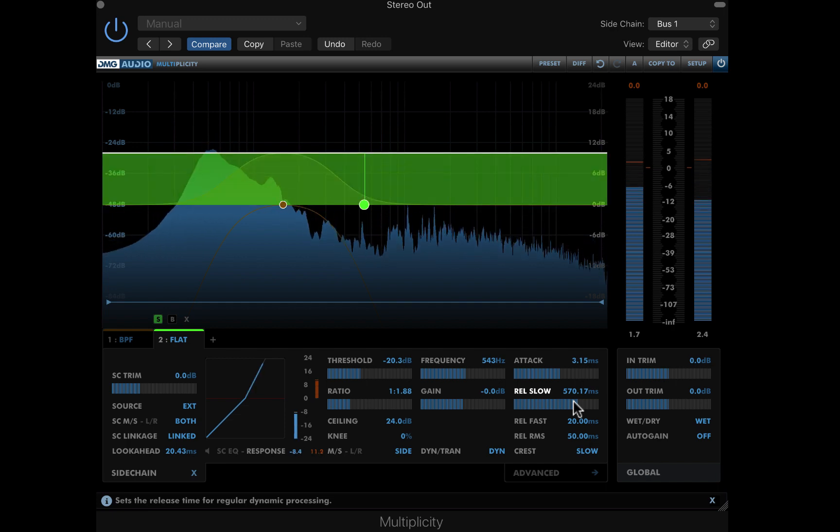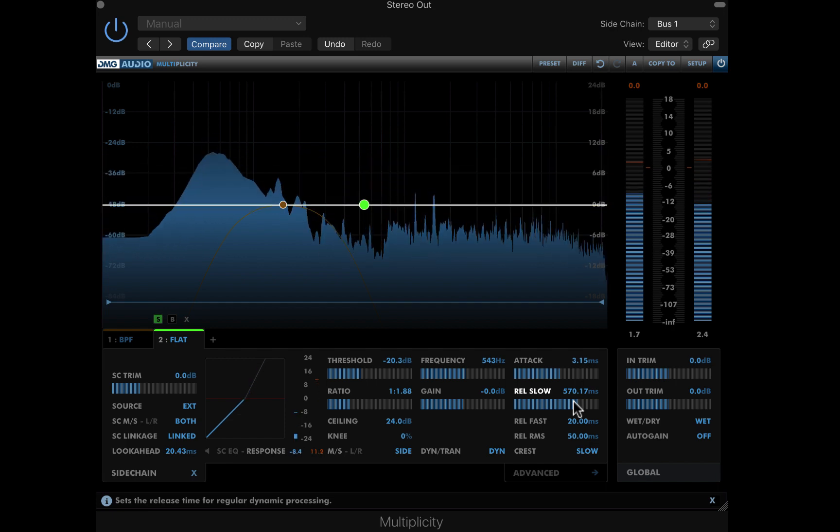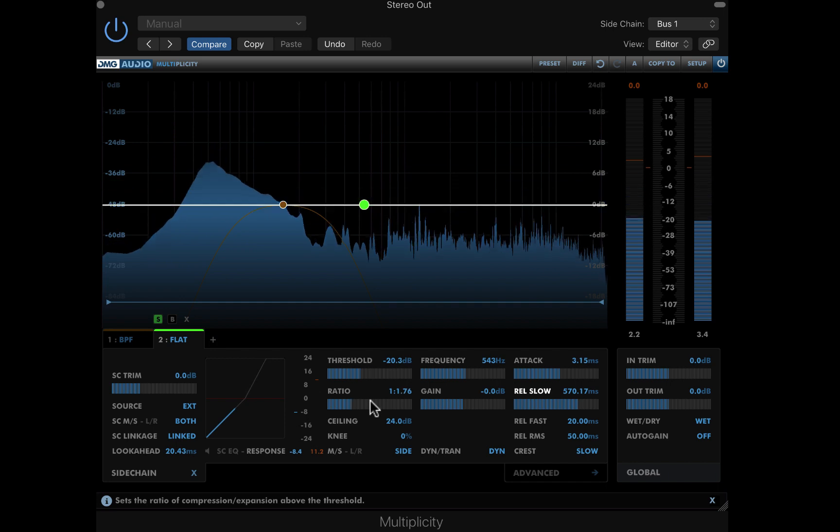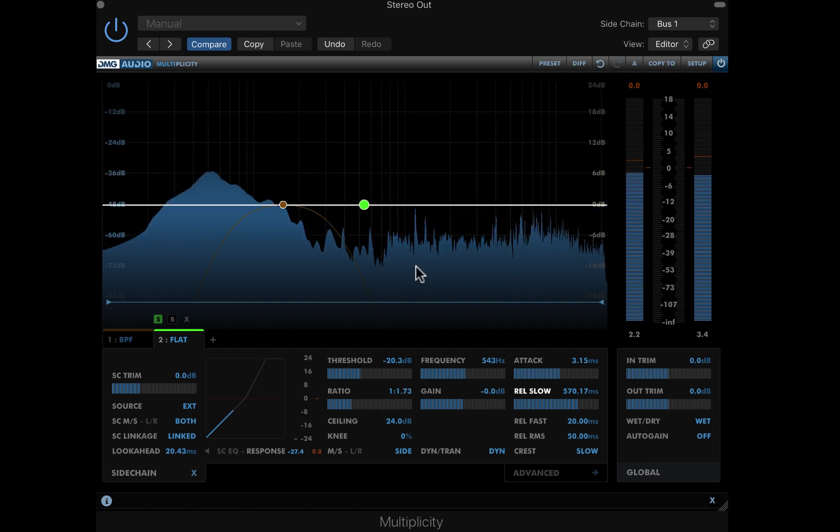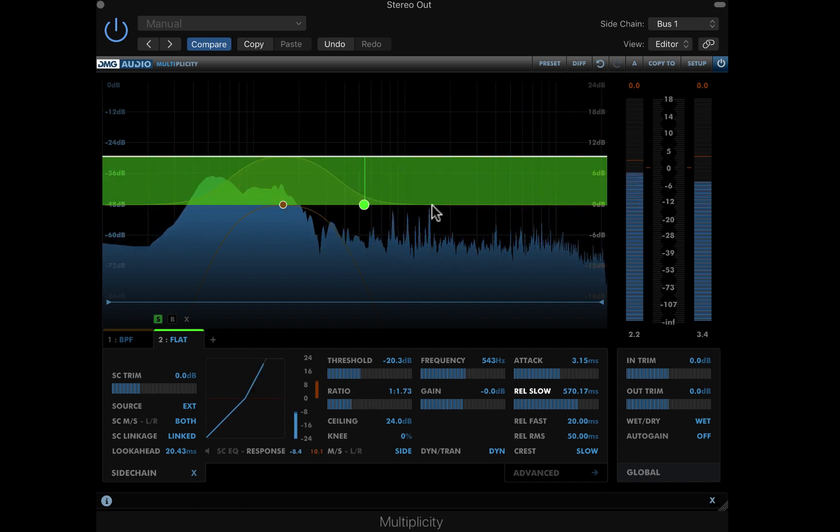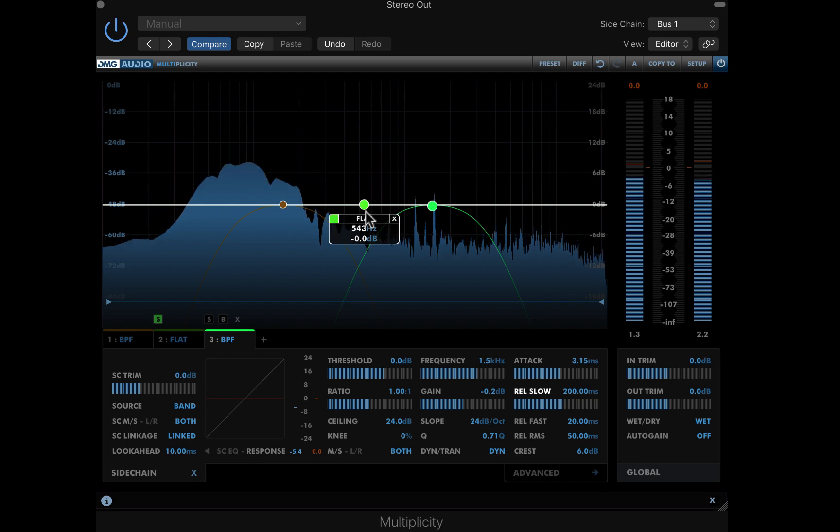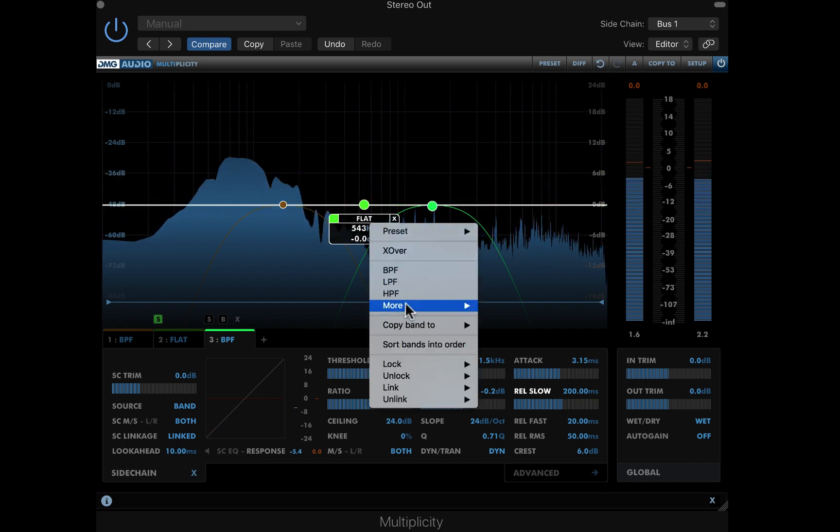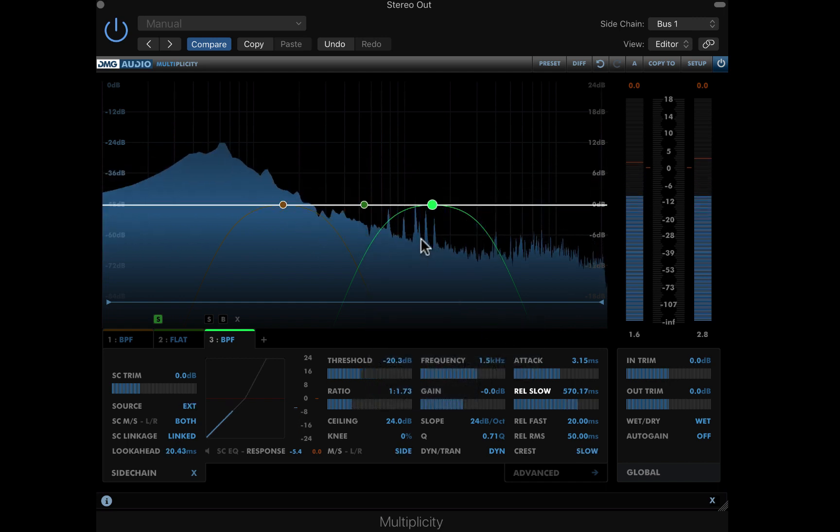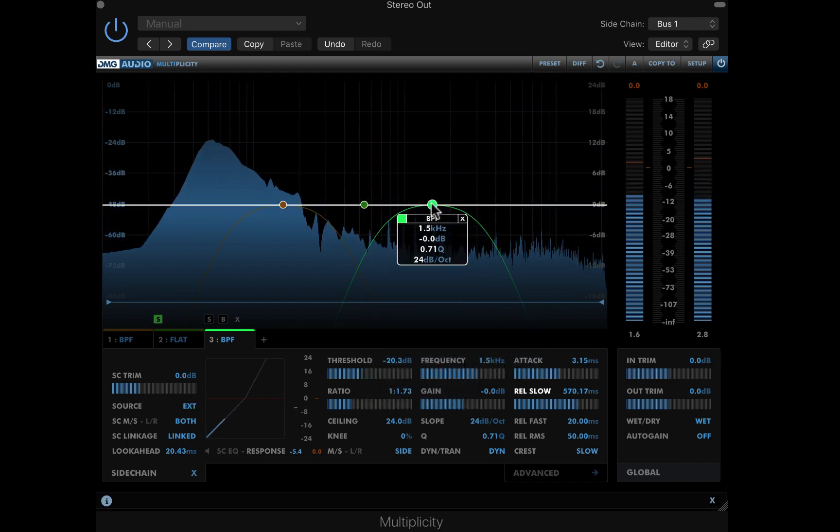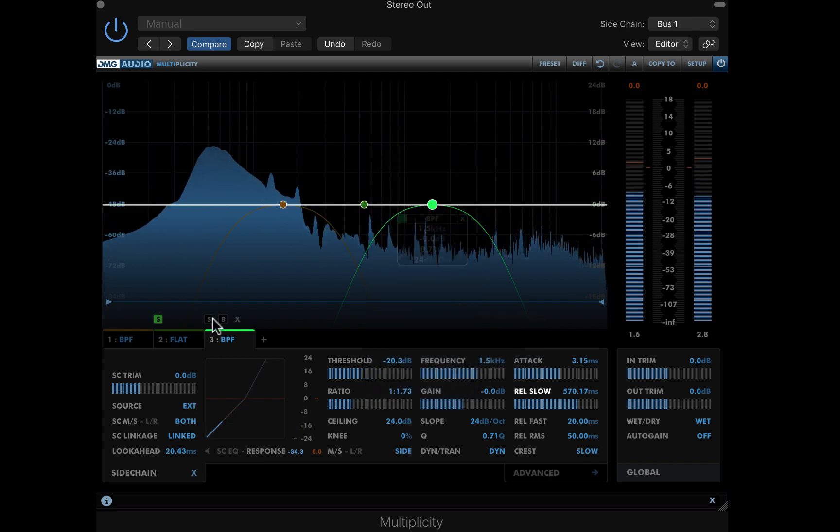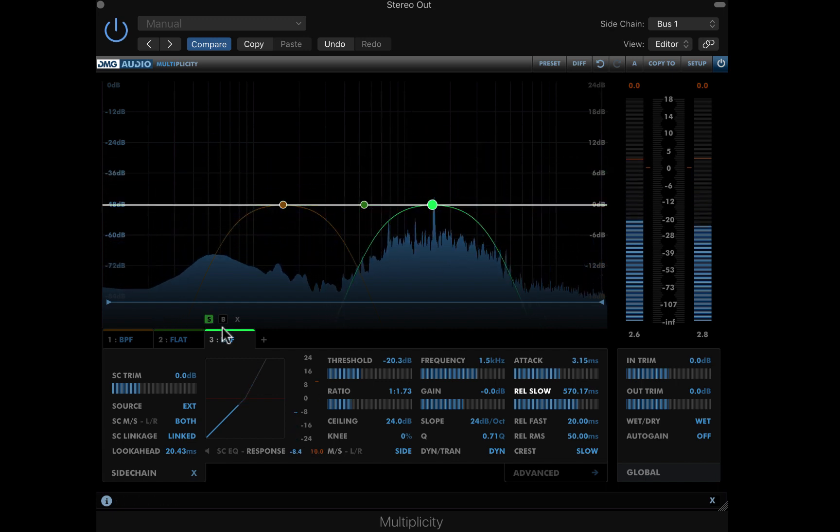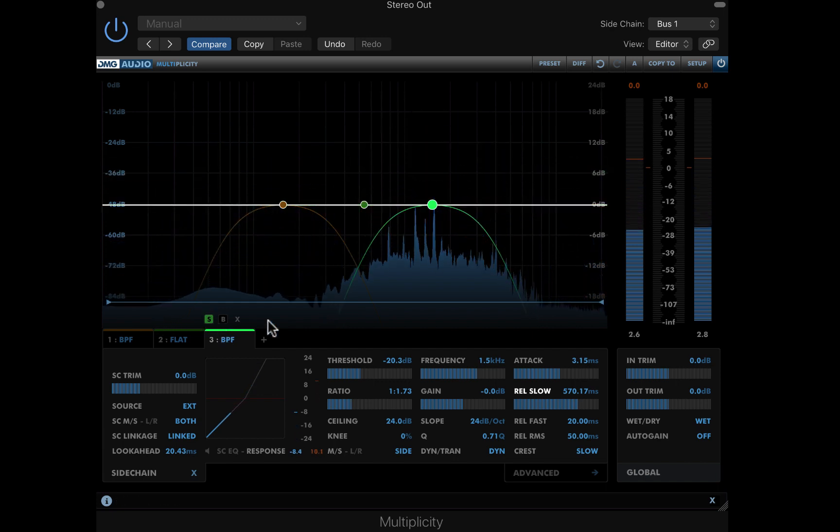Then I can raise the release time to allow the wide stereo expansion on each clap to release more slowly. Let's play around some more. I'll double click the graph for a new band, then click on the band I was previously working on and use copy band 2 to band 3, the new band I've made. This copies all the parameters in the lower panel over.